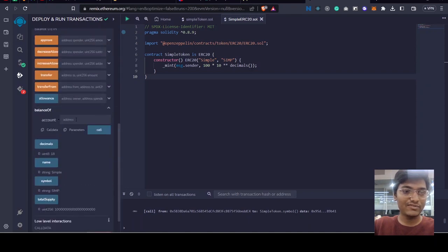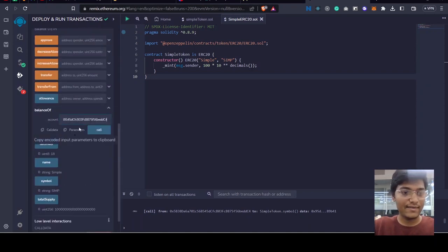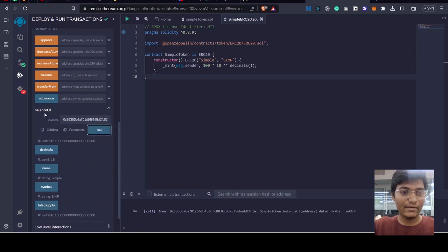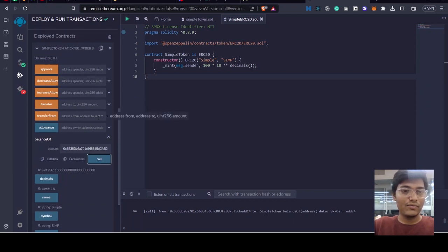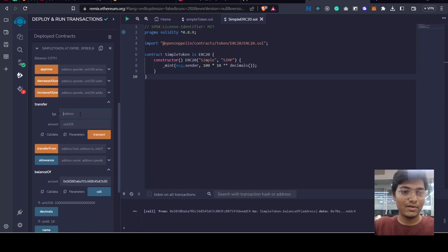We can just check the balance of an address here by calling this balance of function and we can check the balance of that account. We can also transfer money from one account to another. We have to put the sender.